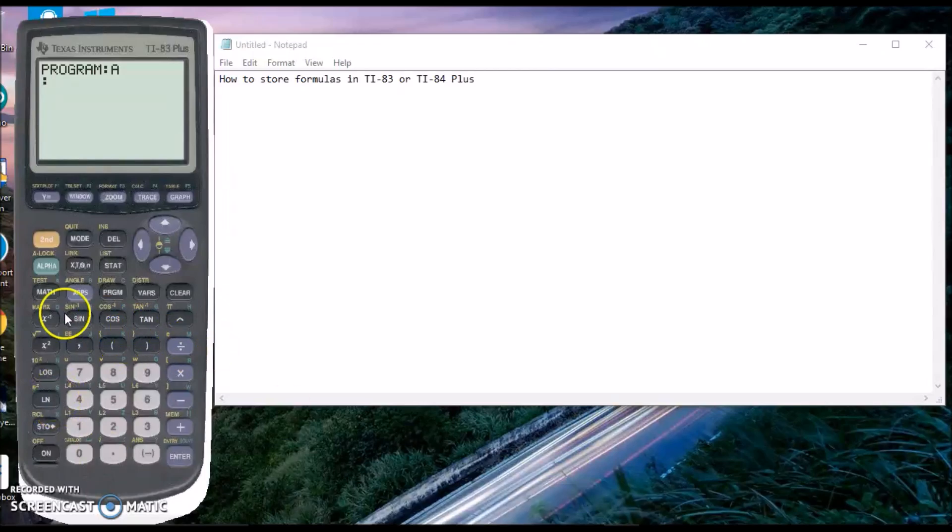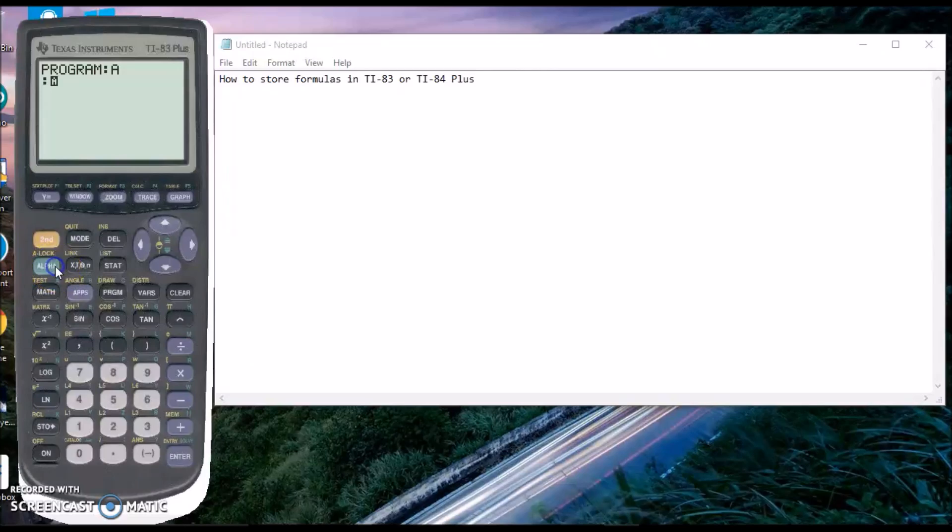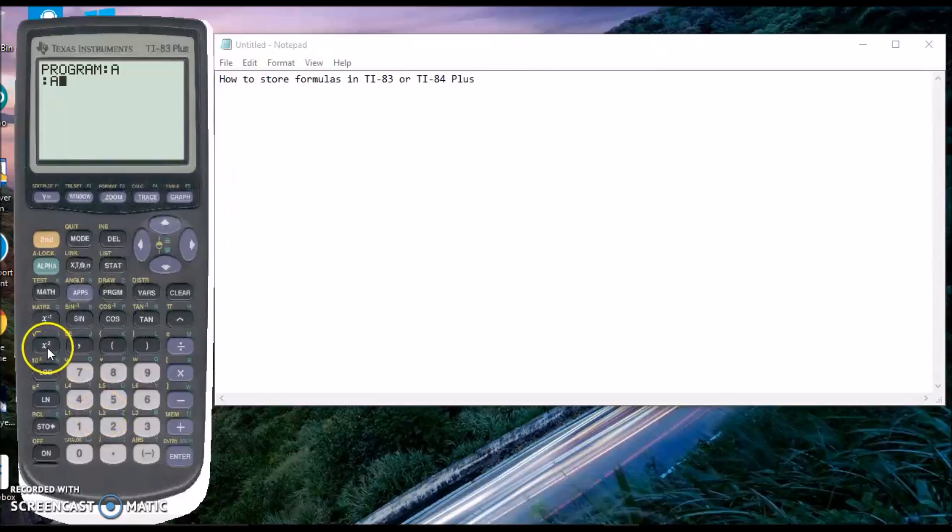Now you can type in the formula you want to store. Let's say you want to store the Pythagorean theorem. Although that's pretty easy to memorize, this is just an example.